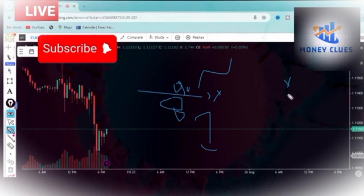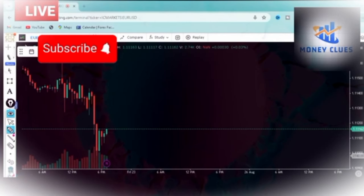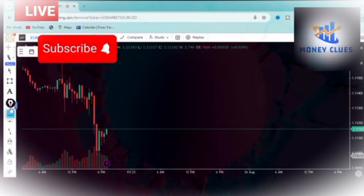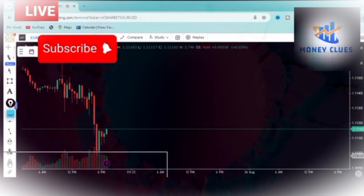Without further ado, I want to actually draw the structure level real quick. I want to show you how I do it, then I want you to see how it reacts. This is basically what every trader needs.